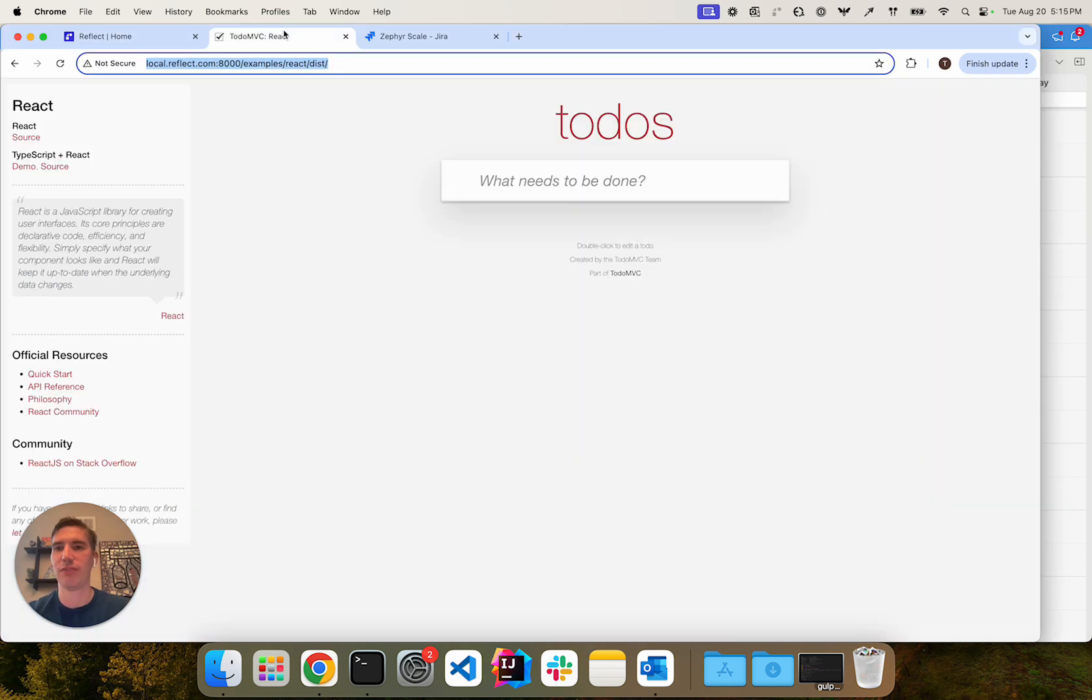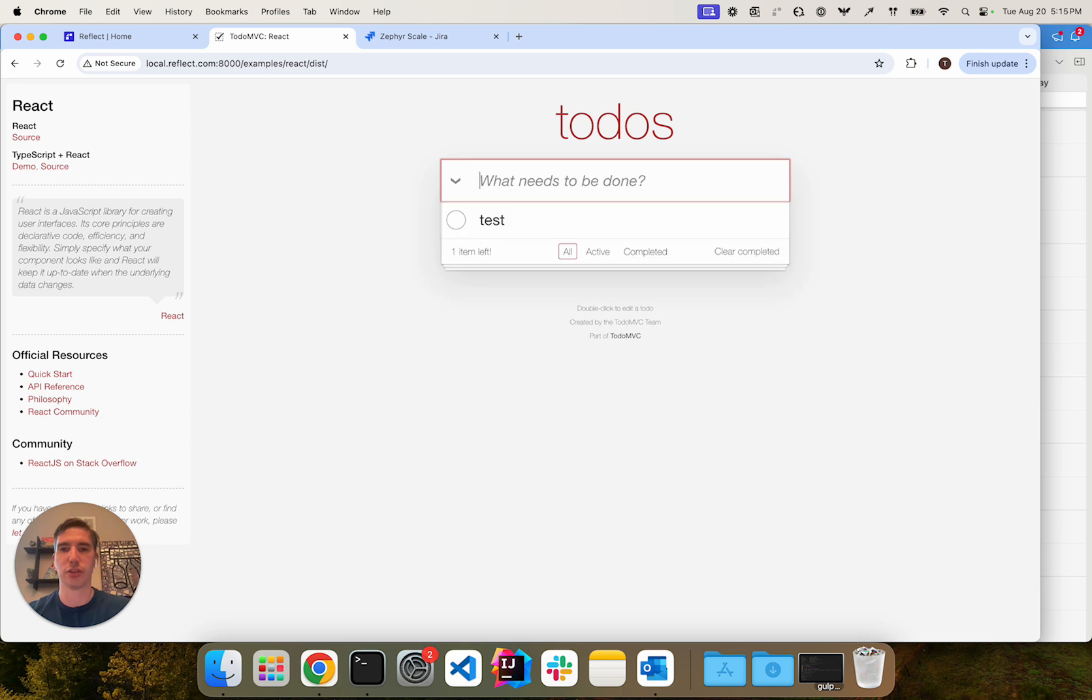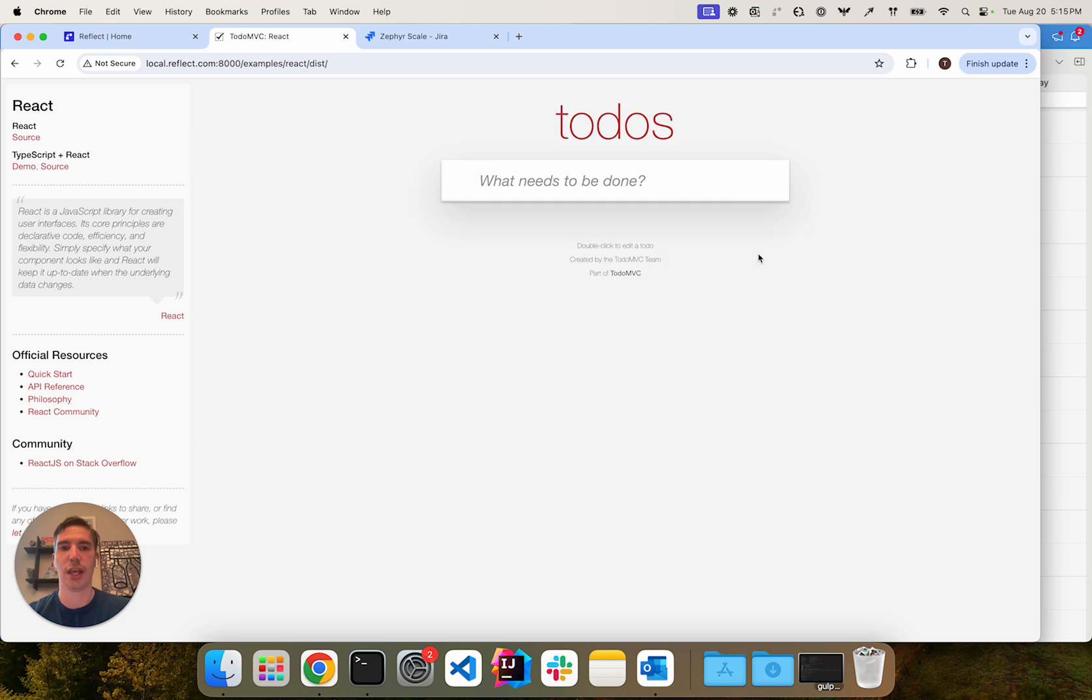I have here a local test environment that has a to-do application. I can enter something in the to-do application, mark it as completed, and clear the completed state.